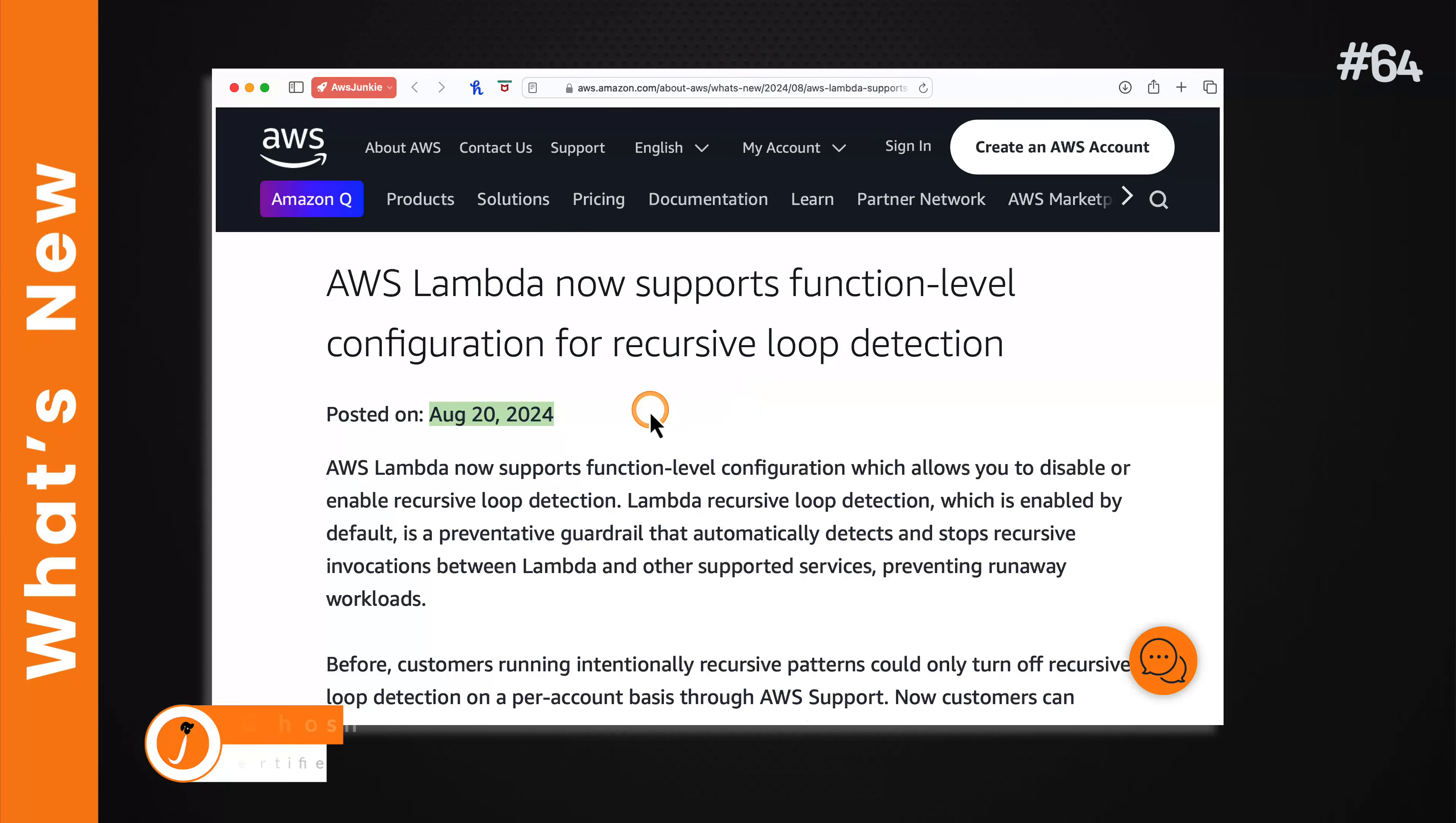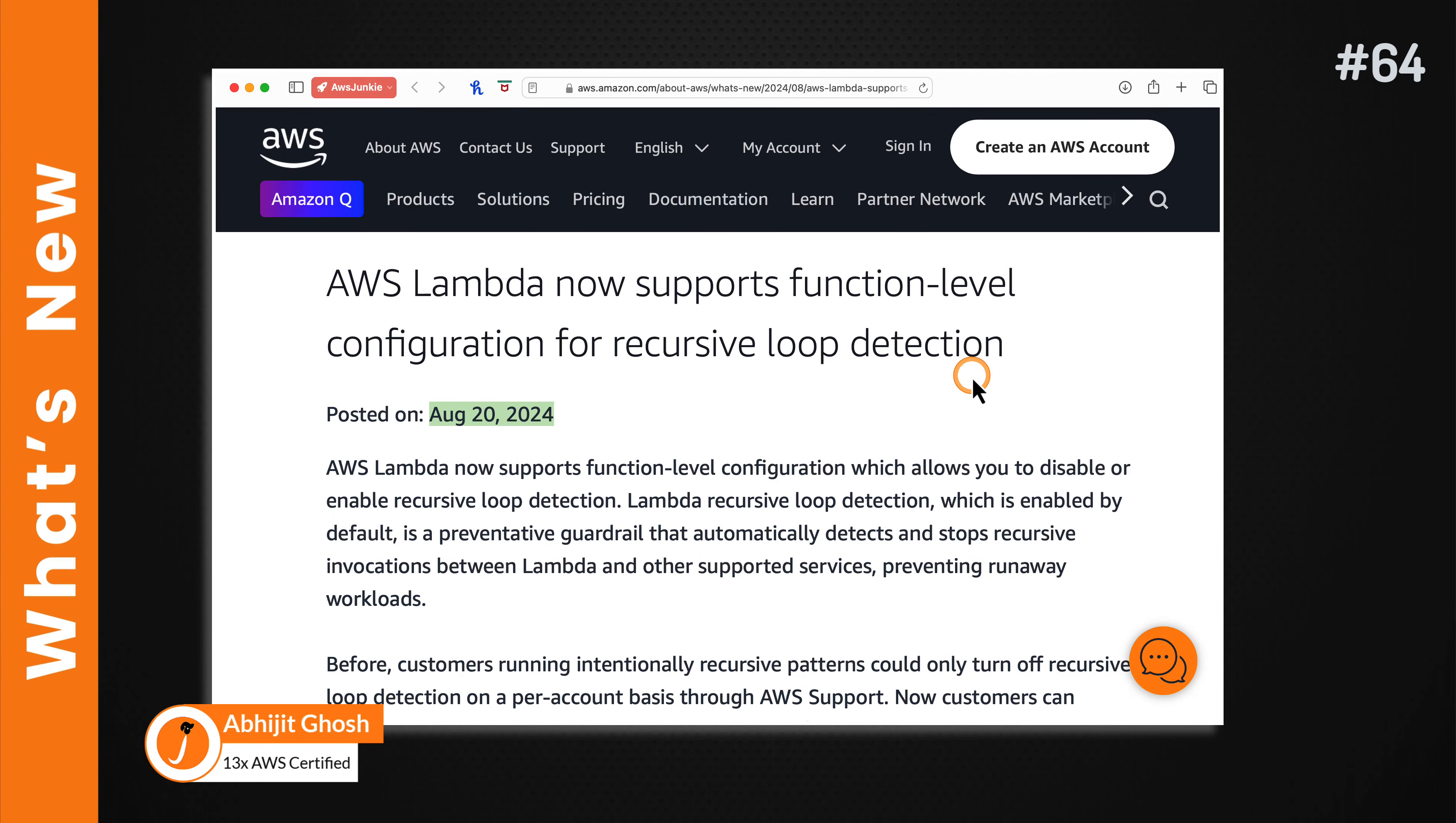AWS now supports Lambda function level configuration for recursive loop detection. Let's quickly check it.